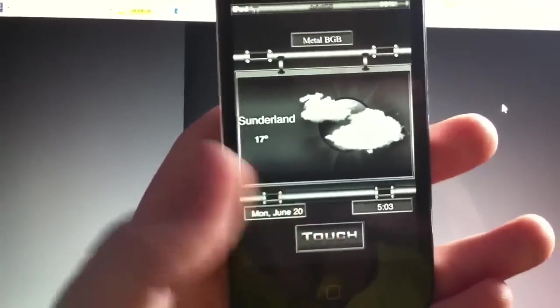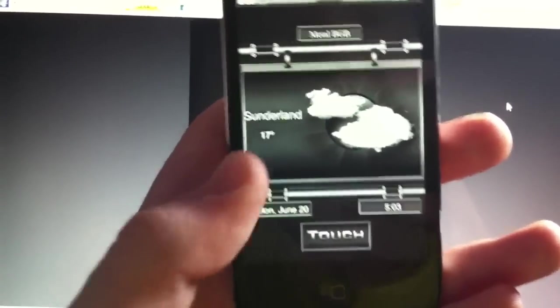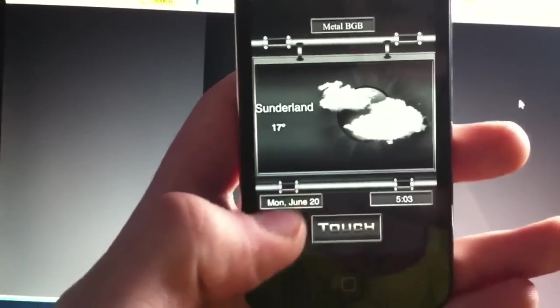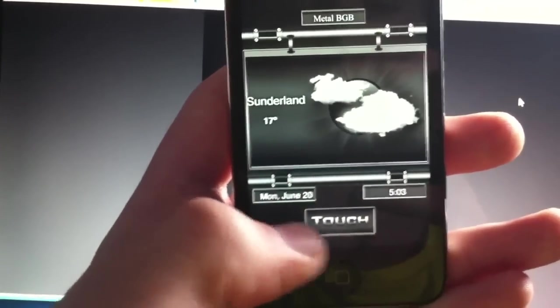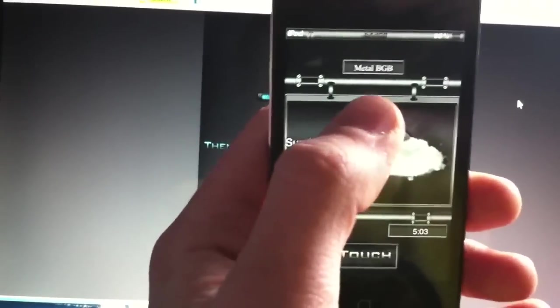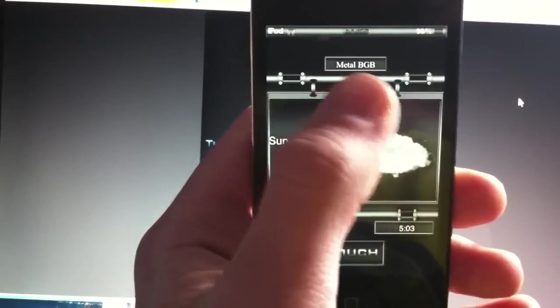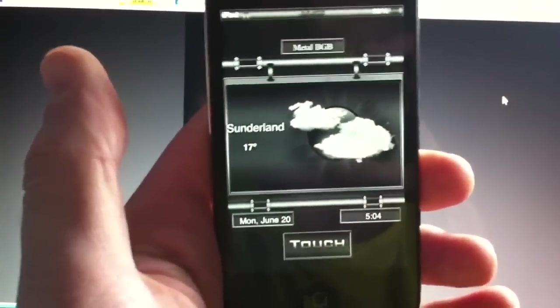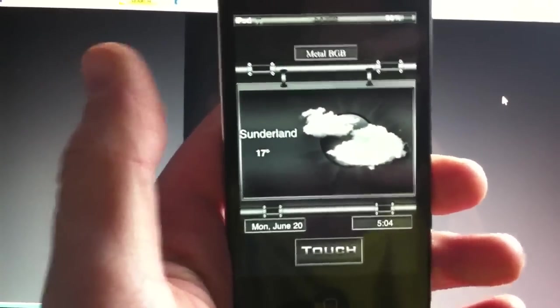So, this is the animated lock screen, as you can see the weather and the time and the dates down the bottom. We've got the Metal Bad Gigabyte text here, which we can edit. I will show you how to do that.